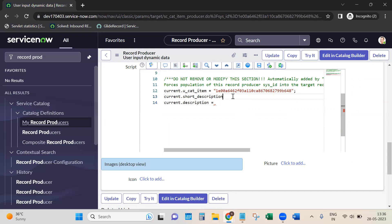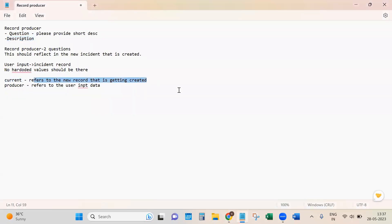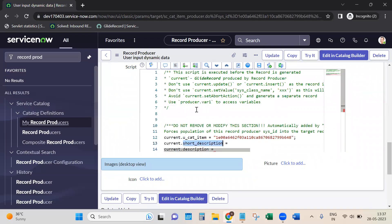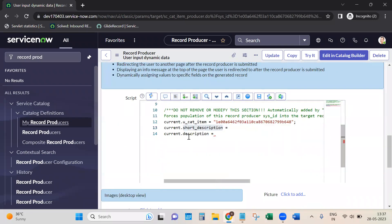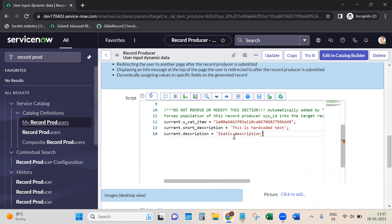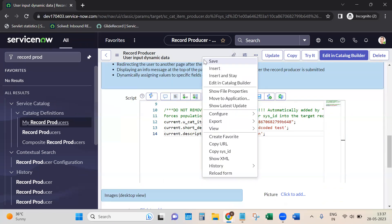You might wonder where I'm getting these fields from. 'current' is the object referring to the newly created record. These fields exist on the incident table. If this were a different table like change request or problem, I'd use the relevant fields for that table. Let's test with hard-coded values - current.description set to a static value like 'static description'. Let's save and try it.